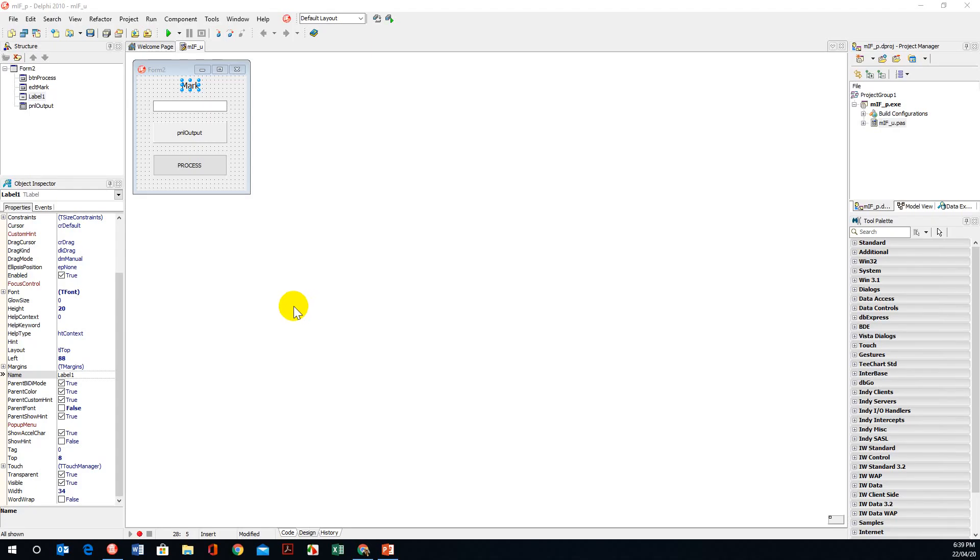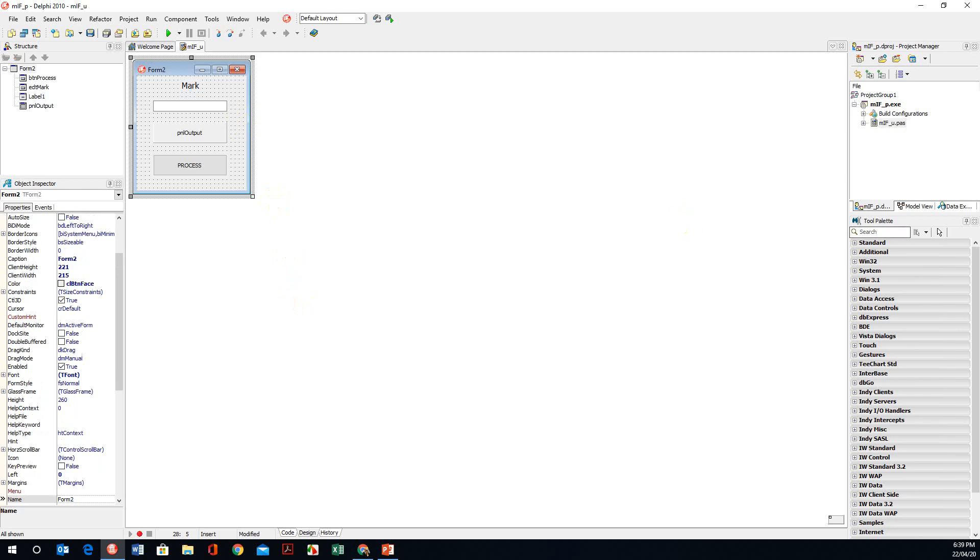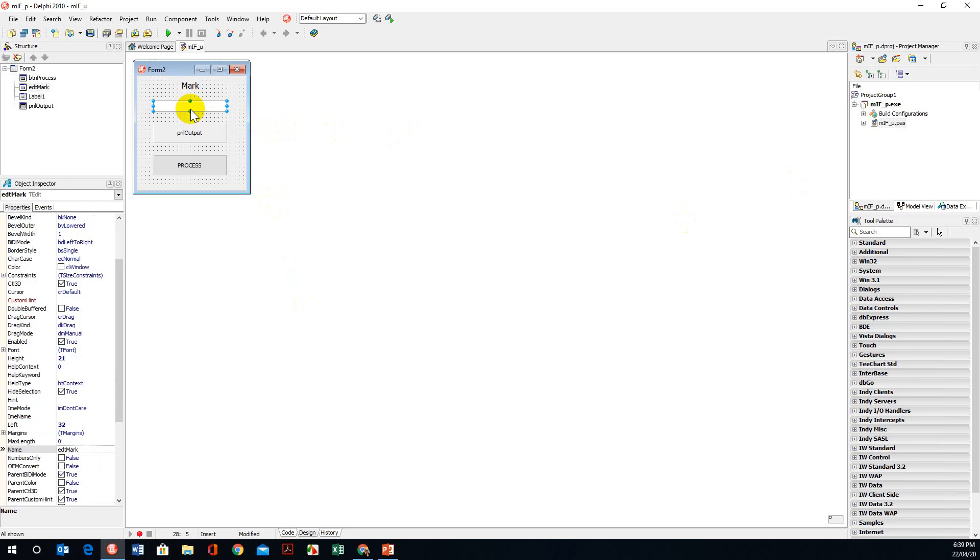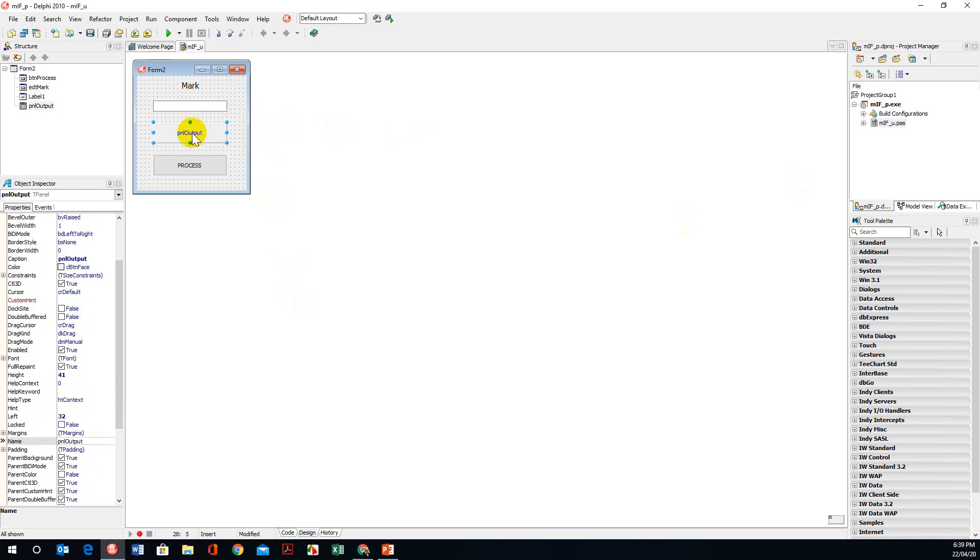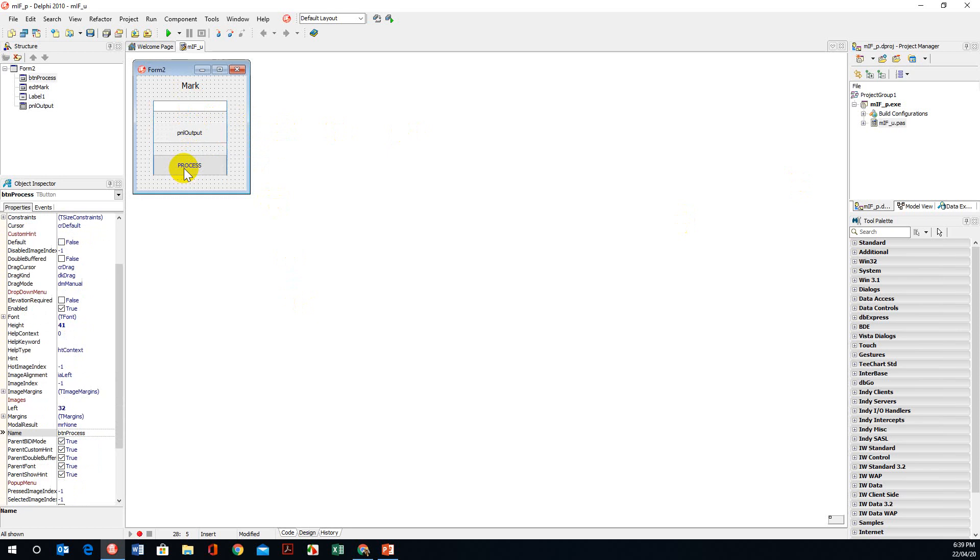Okay, if we open Delphi you'll notice that I have a GUI already set up. I've got an edit box, the name is edt mark. I've got a panel pnl output and I have a button.